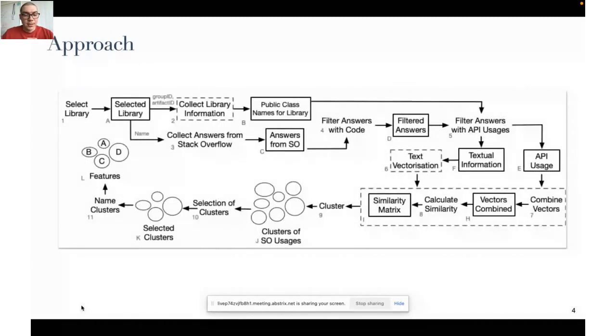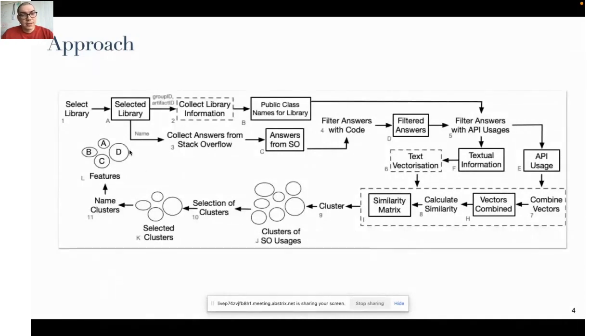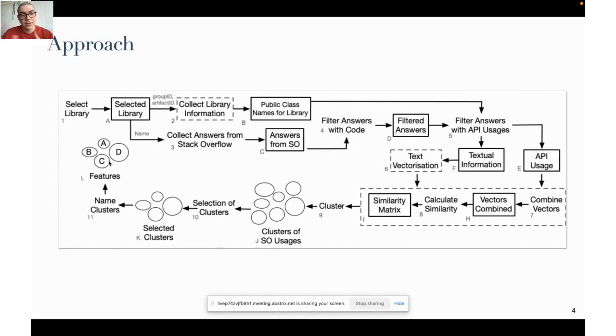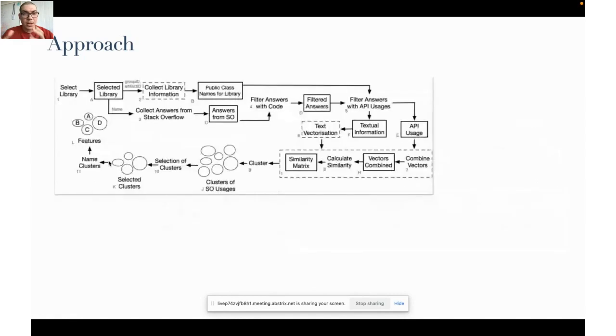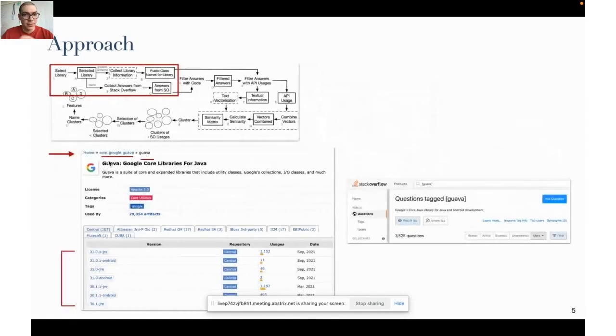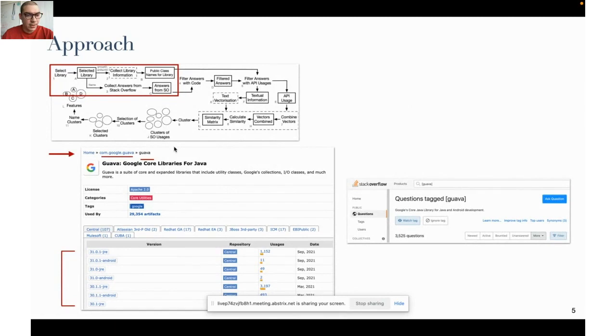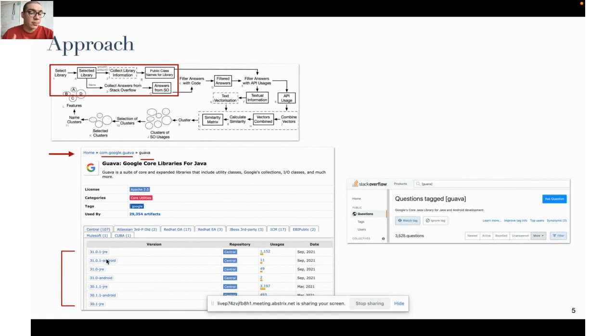This is the major overview of our approach. It basically takes as input a library in its very basic definition as a jar file, like a group ID, an artifact ID, and some answers from Stack Overflow that use this library. The final output is the set of features that we are able to extract. The input represents the group ID and artifact ID, basically the identifier of this library in the Maven software ecosystem, and then we are able to download the jar files.